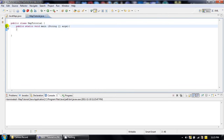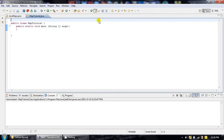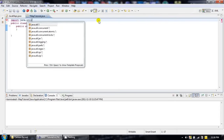Hello, everyone. Today we are going to take a look at the implementation details of HashMap and TreeMap in Java. The details and definitions of HashMaps and TreeMaps in Java are inside a package named java.util. In order to execute our code today, we are going to import java.util and everything.